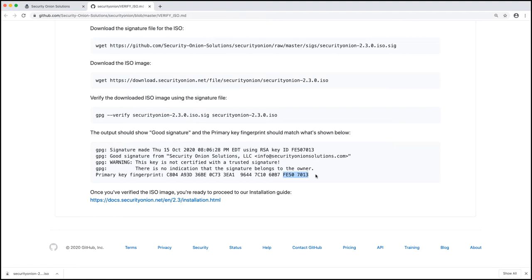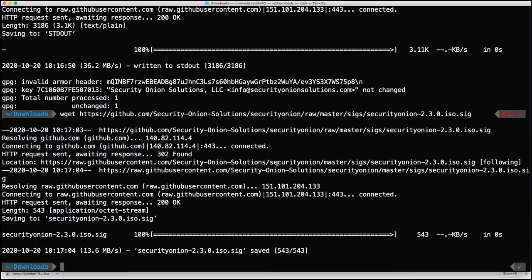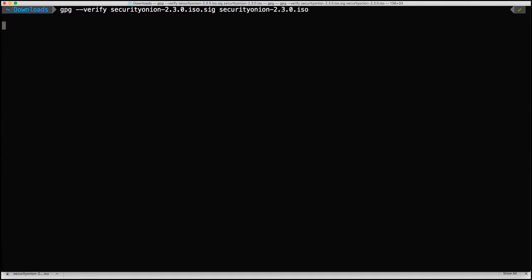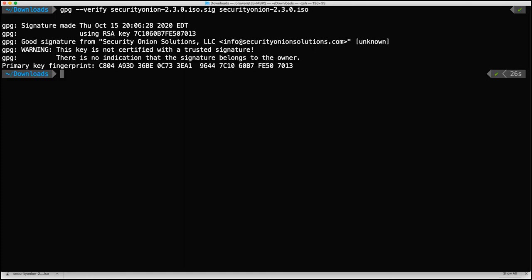So let's go and run that and make sure it all matches. And it's going to take just a minute to do this. All right, looks like it finished and we do have a good signature.